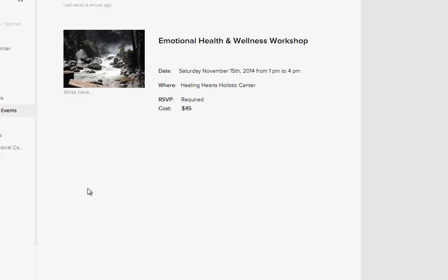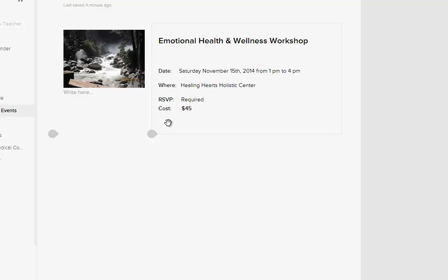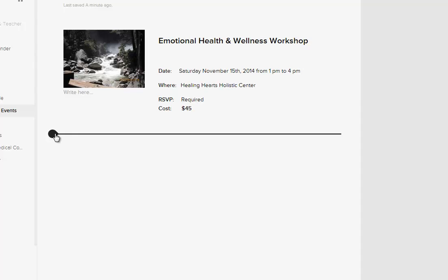Hey, what's going on? This is Brian with BrianBrownTV. Thanks for watching. I'm on Squarespace and someone wants to know how to remove an object.